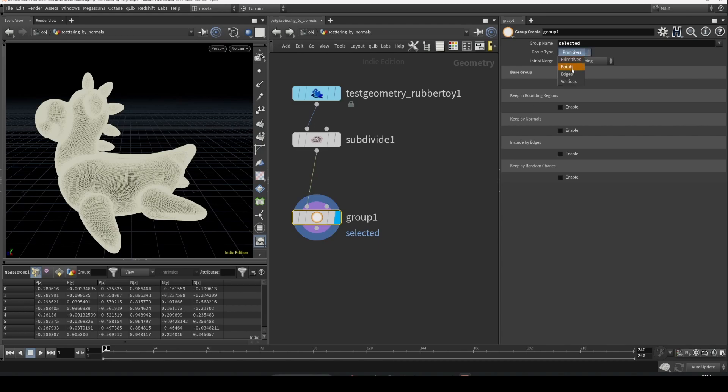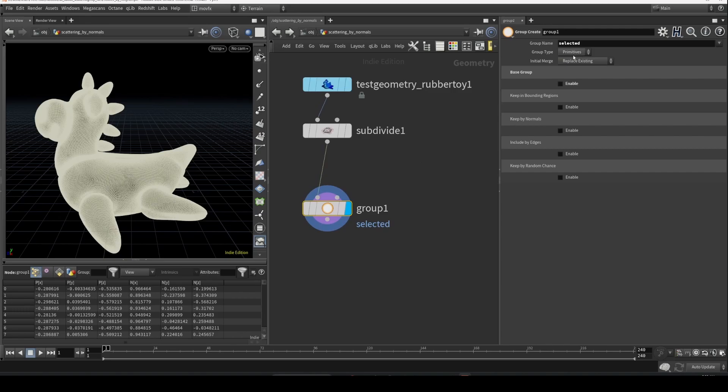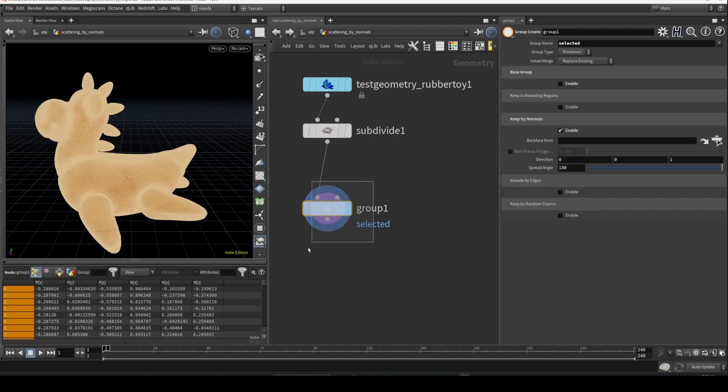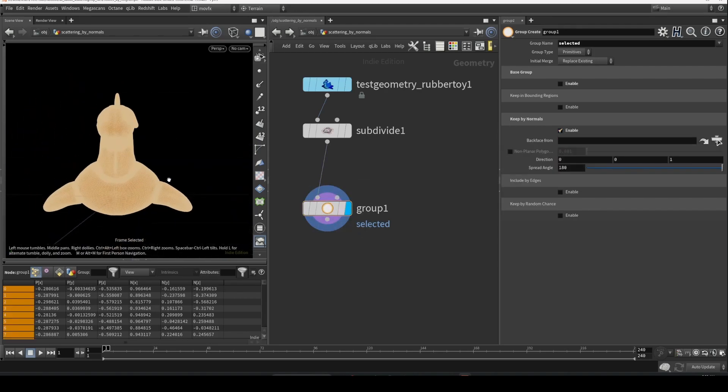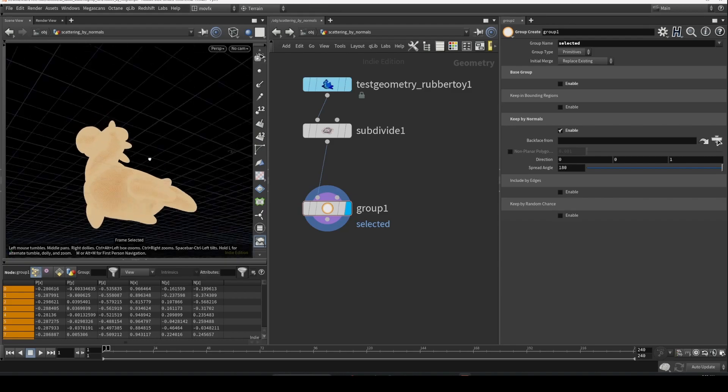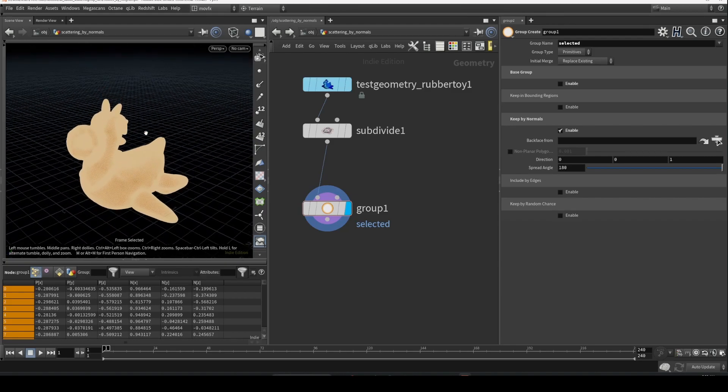You could keep it to points or primitives, it's up to you. Here I'm just leaving it to primitives. And here is what we need: keep by normals. Enable this. Once you enable it, it will show something like this.